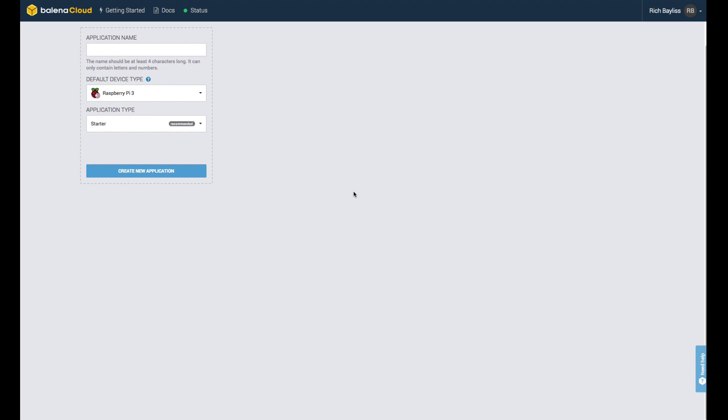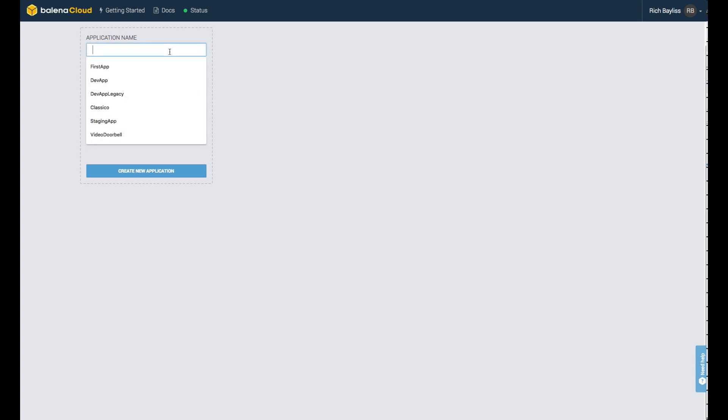Once you've created an account, log into the dashboard and look for the Create a New Application option. I'm going to use the name Balena Dash. I'm going to choose Raspberry Pi 3 and then go down to the Application Type and use Starter. Starter accounts are free for up to 10 devices. When I've done this, I'm going to click Create New Application and this will get created for me.